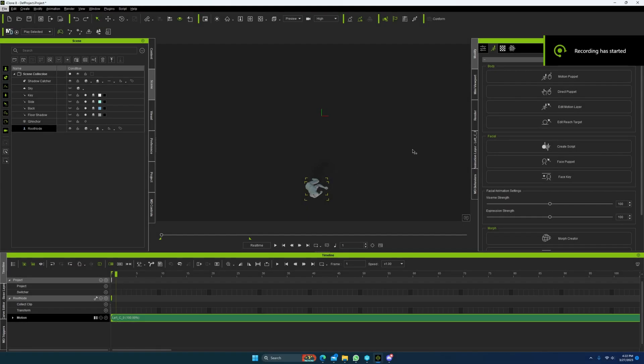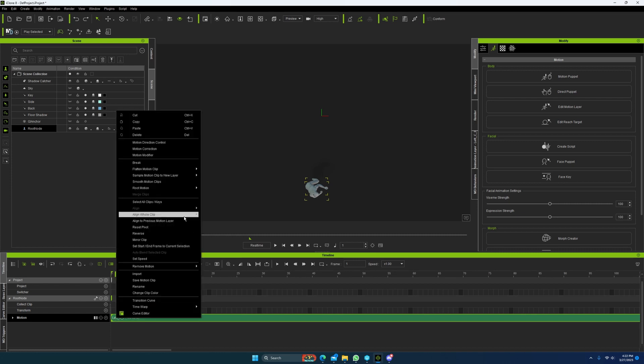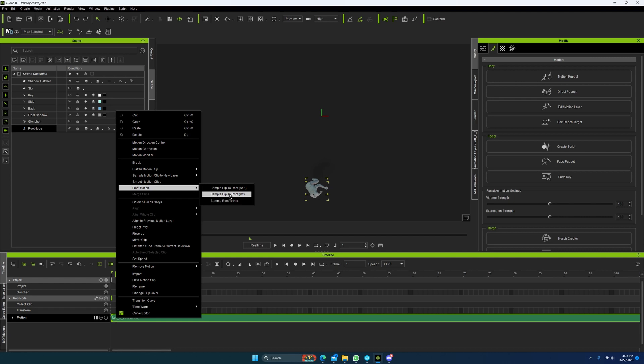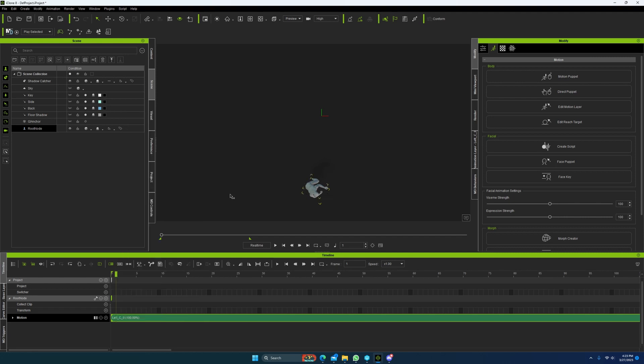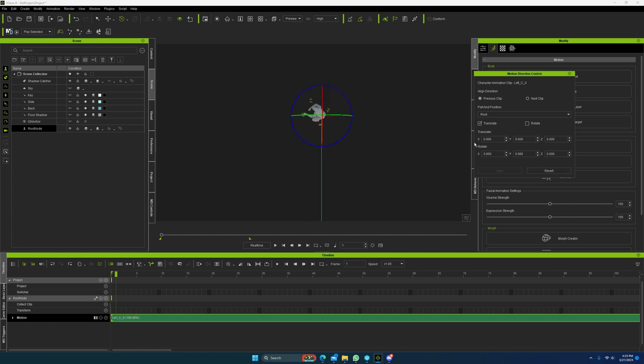All right, guys. I decided to go ahead and extend this one. So I'm going to show you how to do one for like a left or a right. Apparently, it's a little bit different, but it's still the same principle. So you just sample hip to root and then you go to align it and you'll notice something.